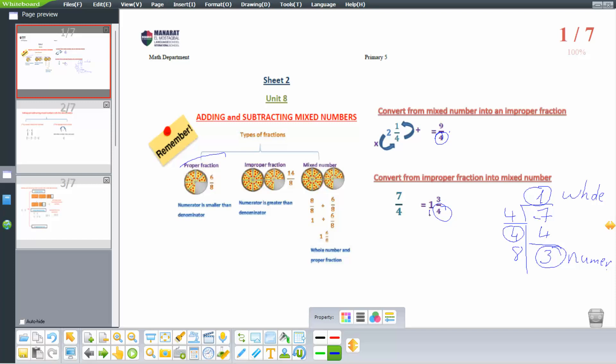So the answer will be 1 and 3 quarters. If we verify: 1 times 4 equals 4, 4 plus 3 equals 7, so we get 7 over 4.